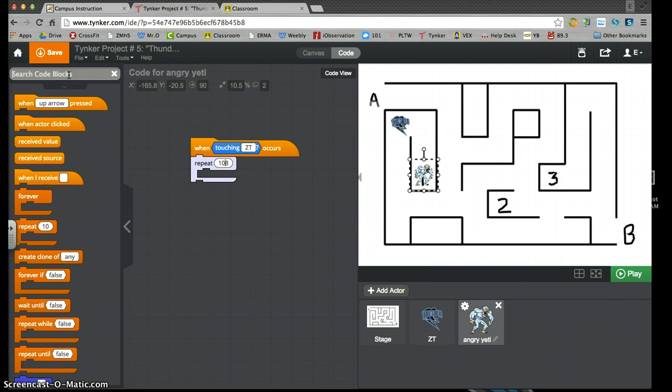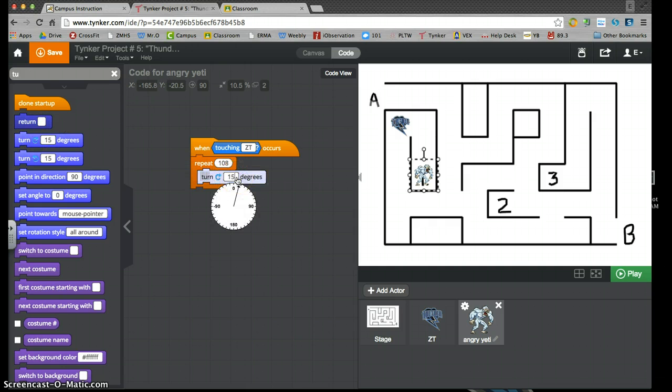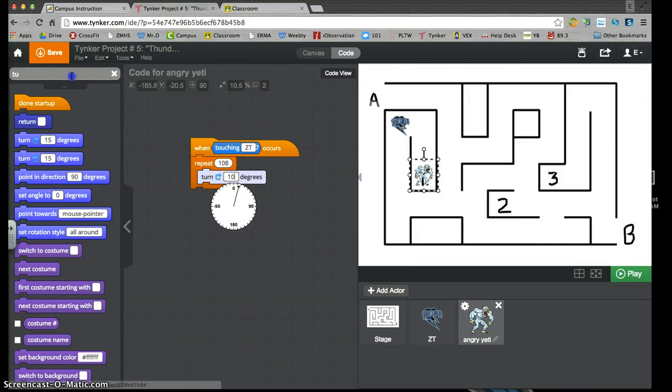I'm going to turn my character 10 degrees, because 36 times 10 is 360. And I want three of those, so three full turns.